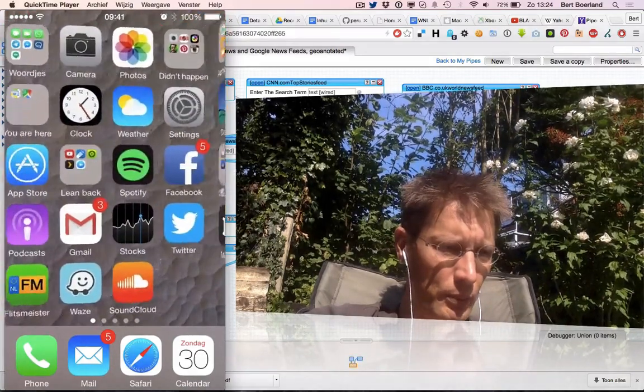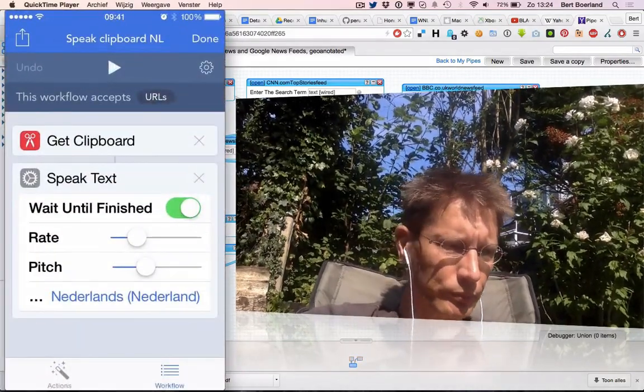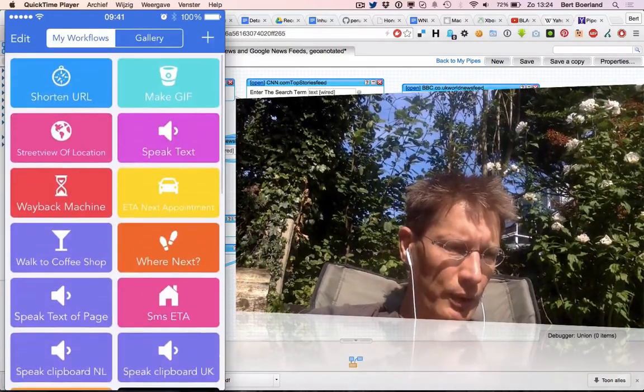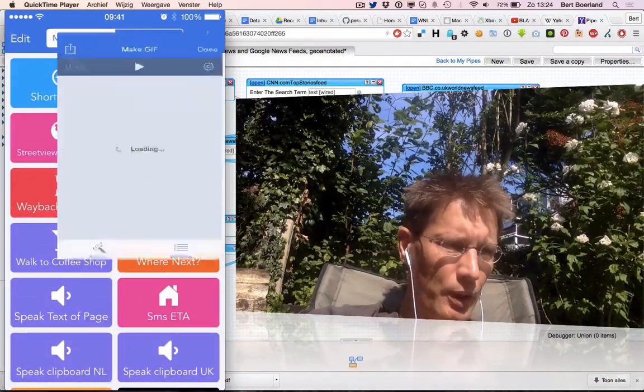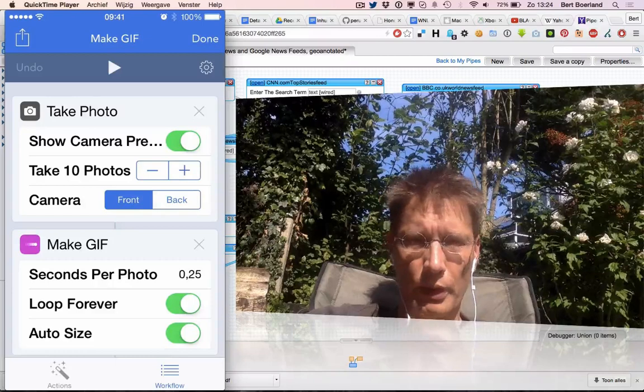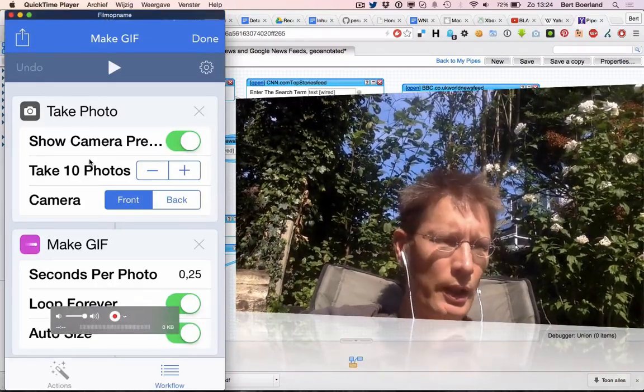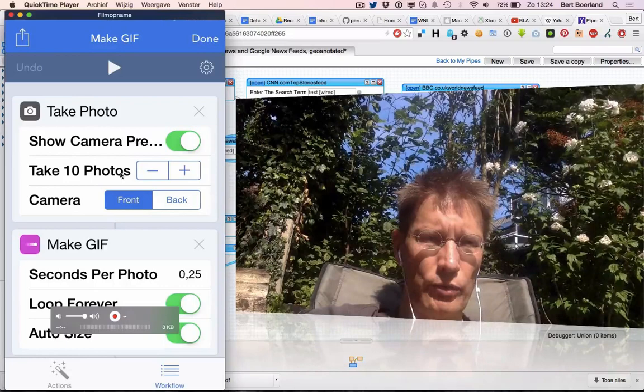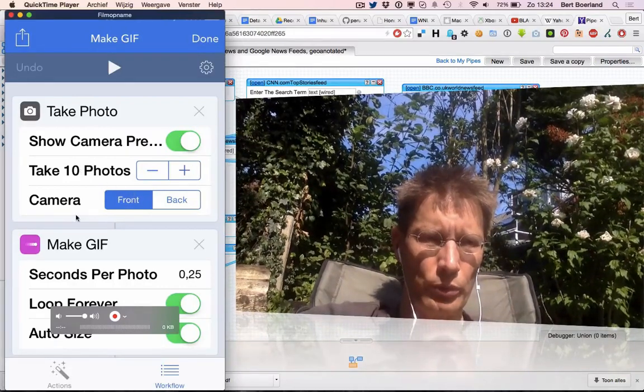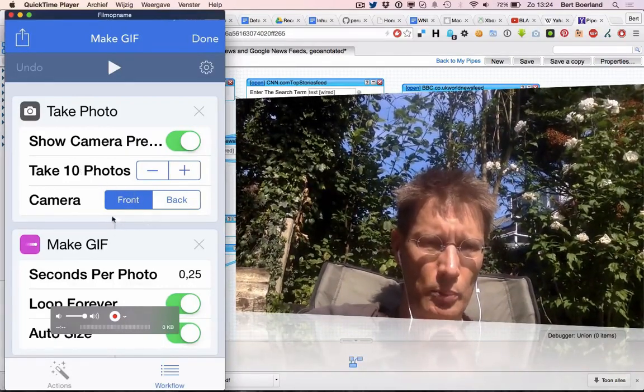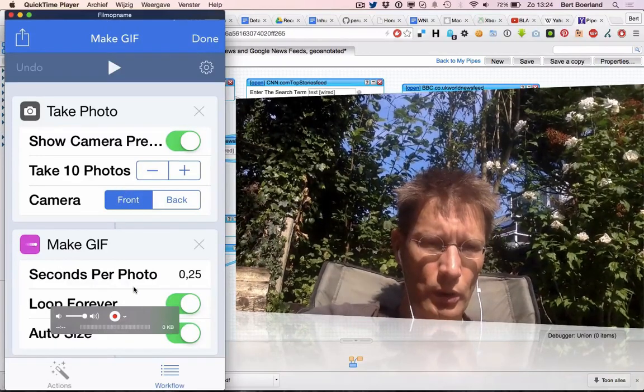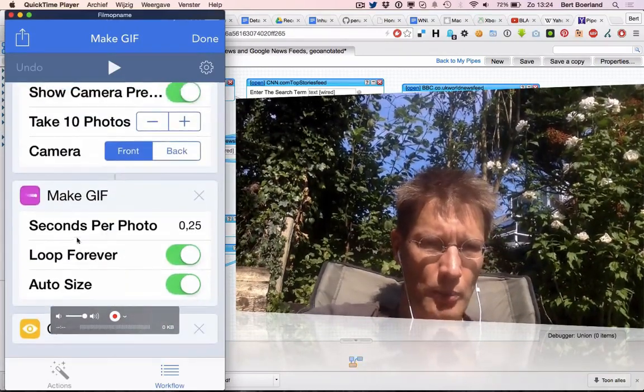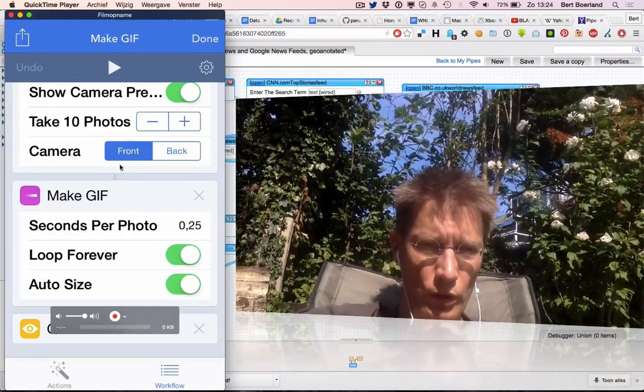Here is Workflow. For example, make a GIF, depending on how you pronounce it. There's a block - it takes a photo, taking 10 photos from the front, and the output of this is the input of this block.